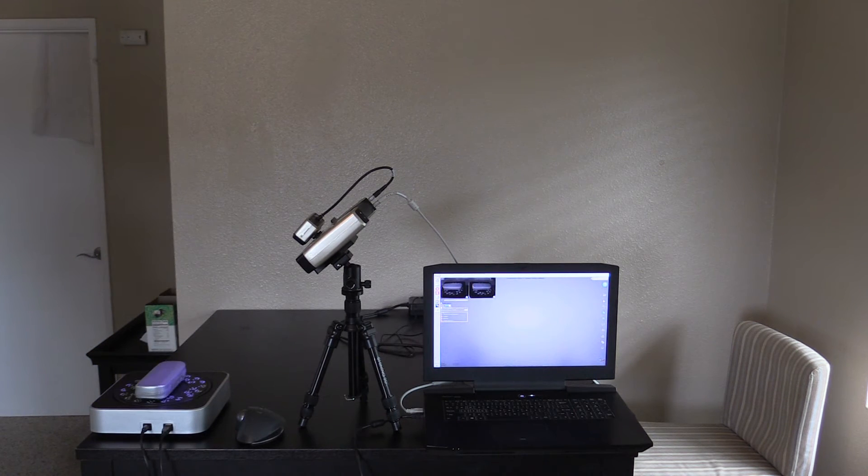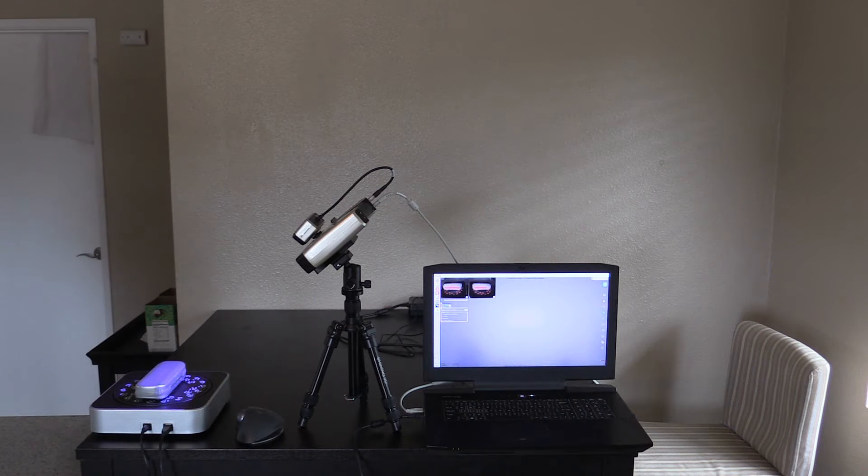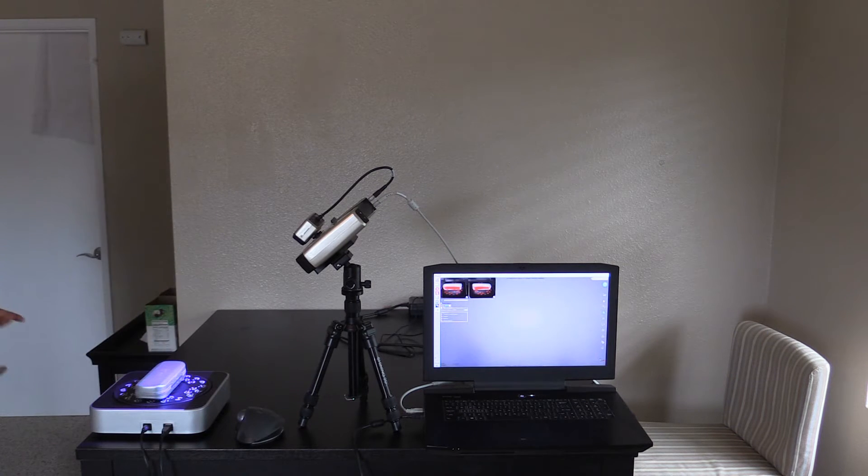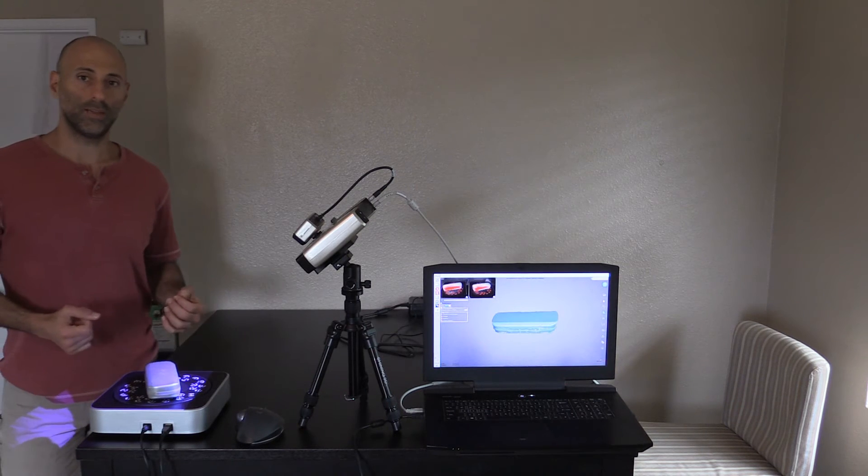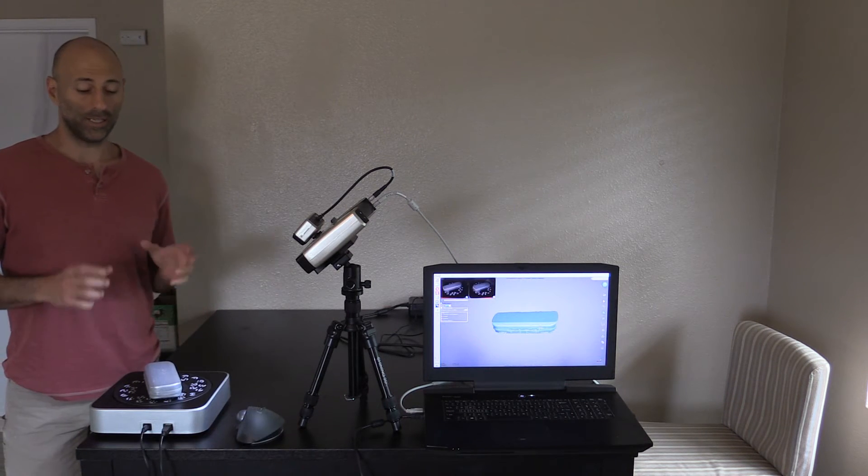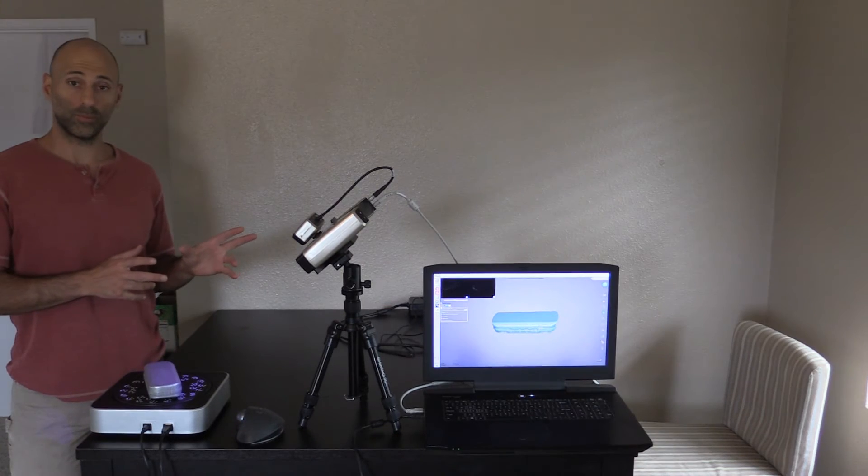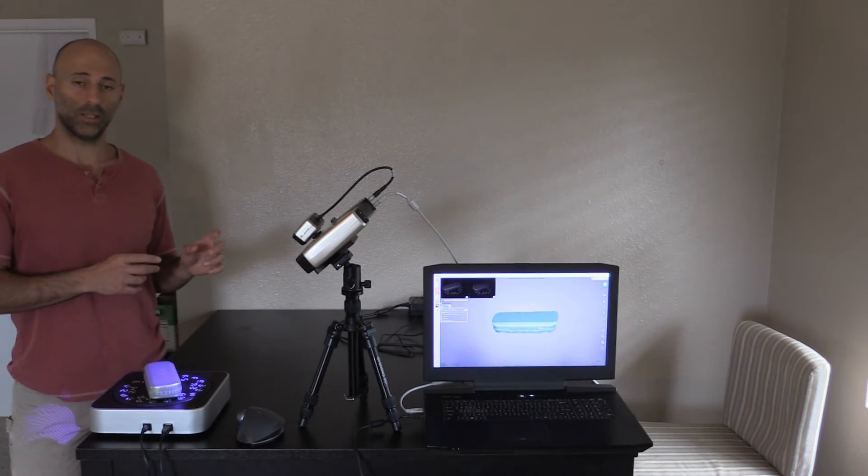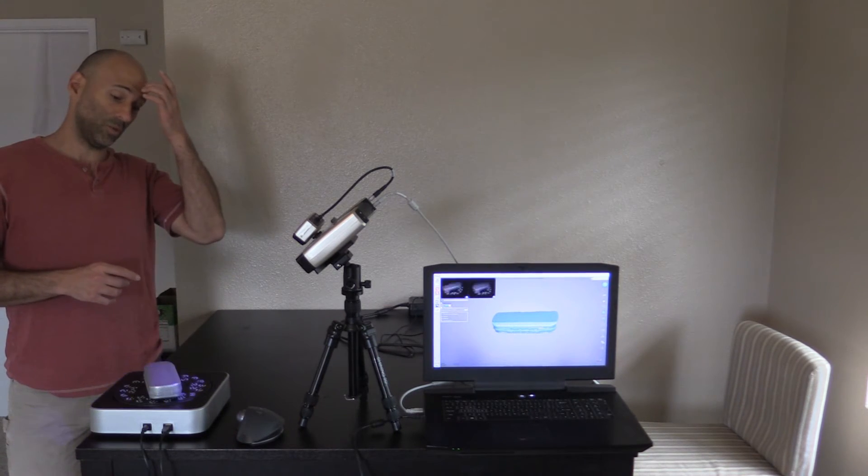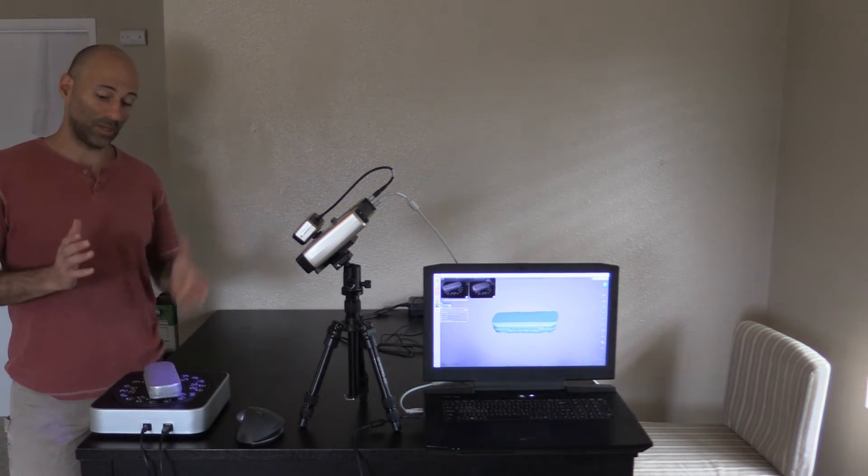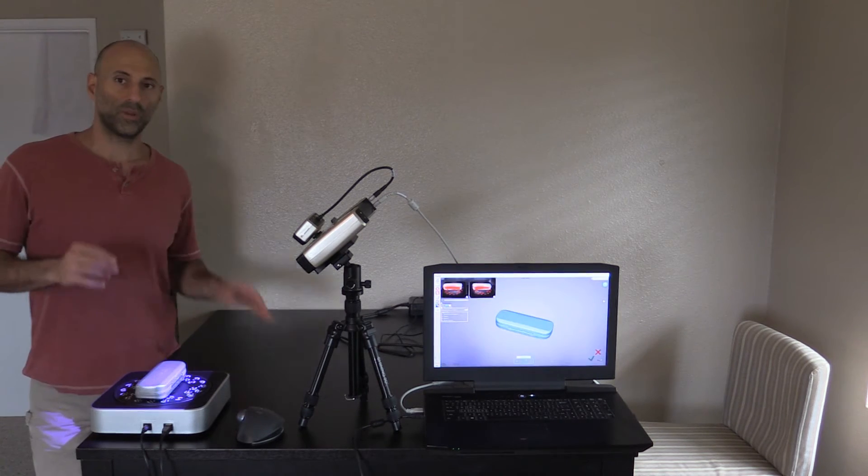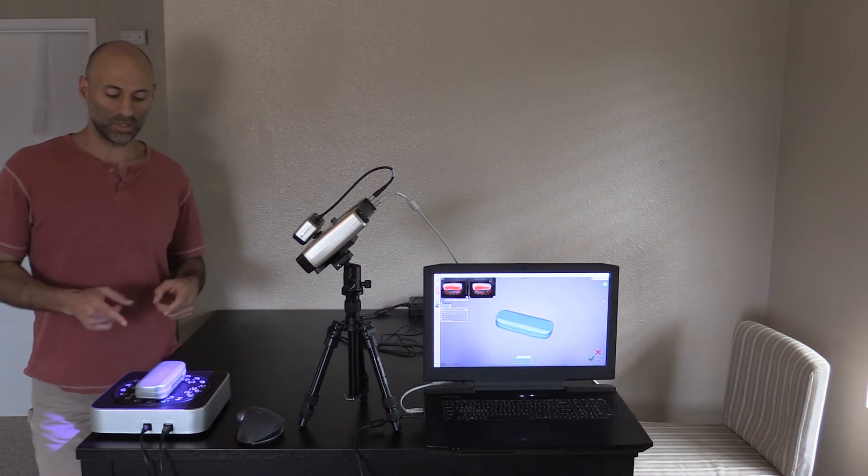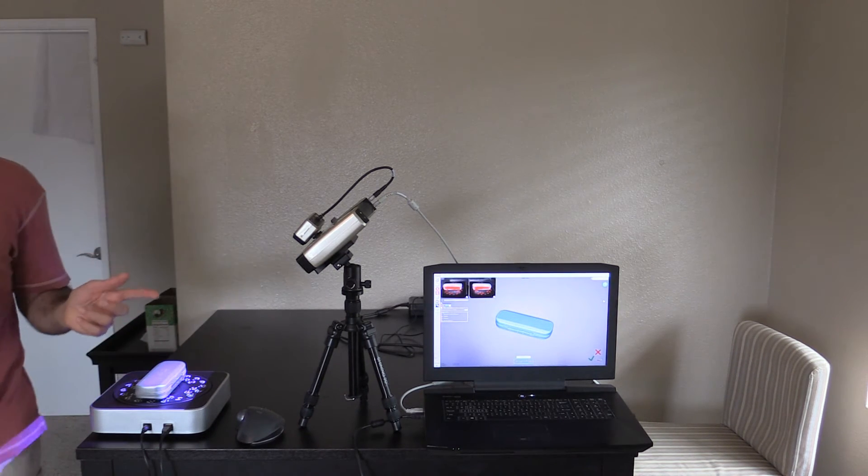We'll let this do what it's going to do, and then I'll clean up the STL, dump it into NX, and I'll drive some surfaces off of that. Okay, we're done scanning.